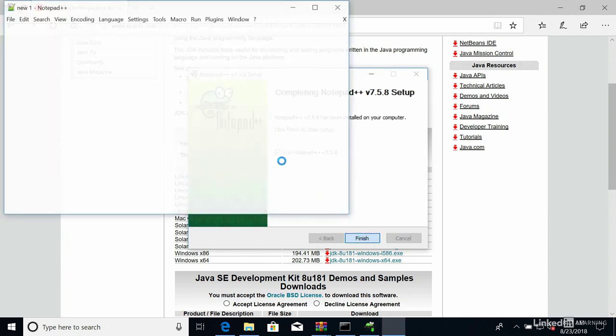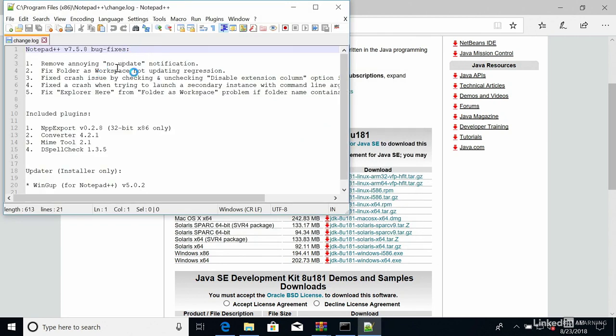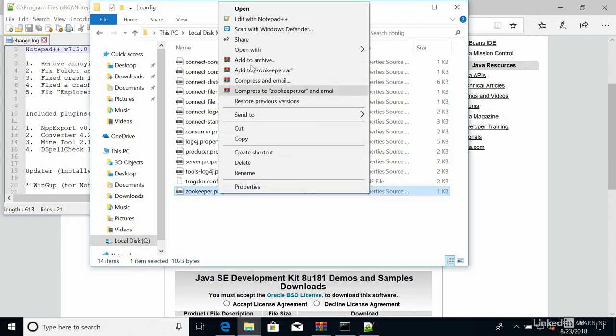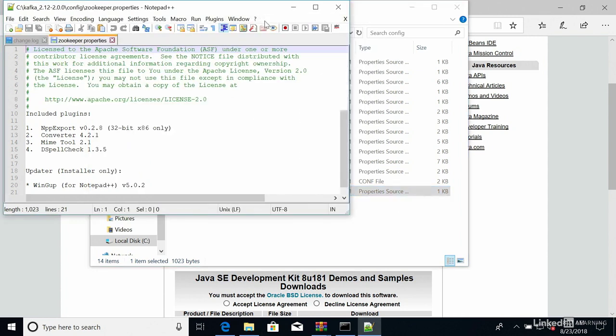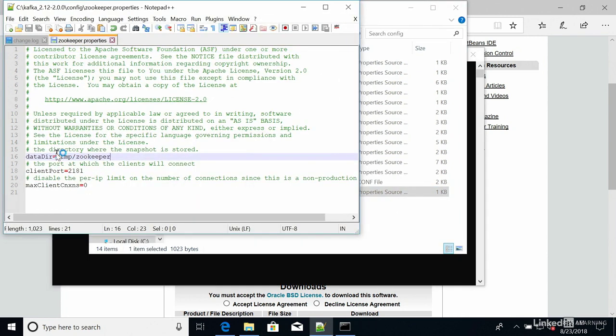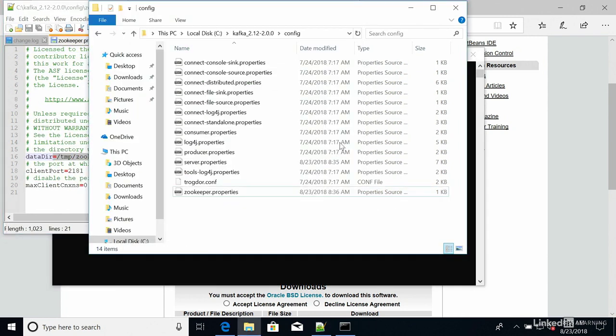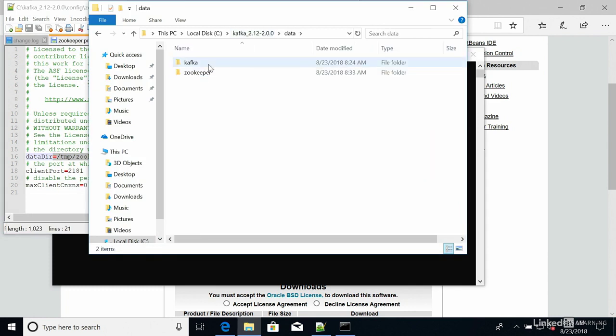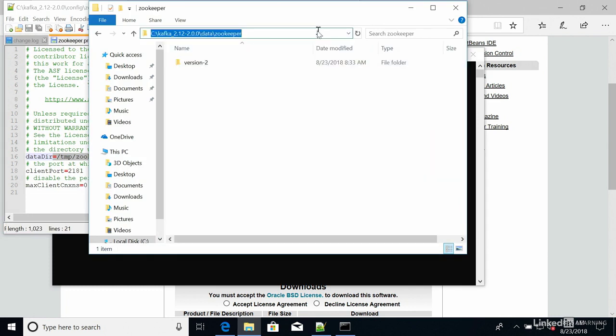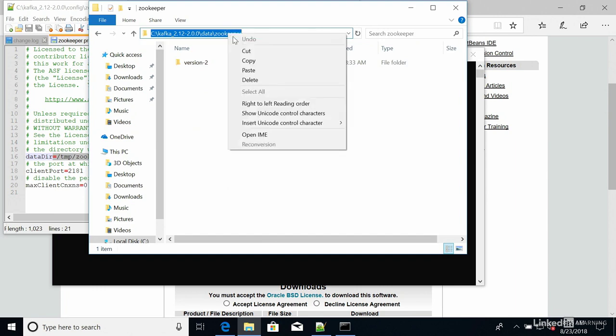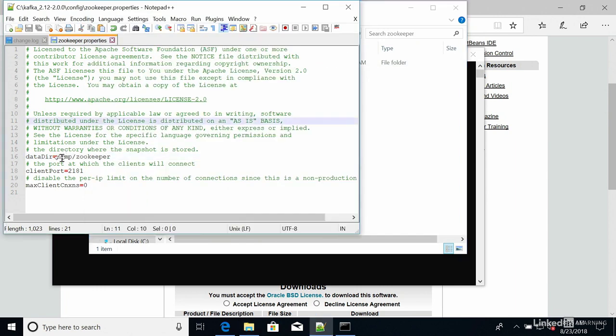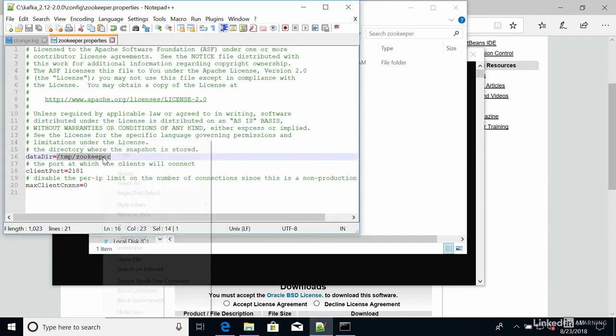And now we have Notepad++ being open. So that's perfect. So if we go back to this file, right click and do edit in Notepad++. And now I have to replace this /tmp/zookeeper with my data directory. So if I go here to data ZooKeeper, I can copy this entire path and put it right here and paste it.